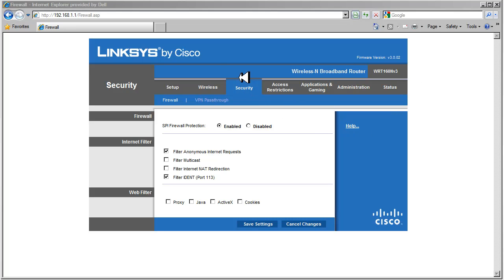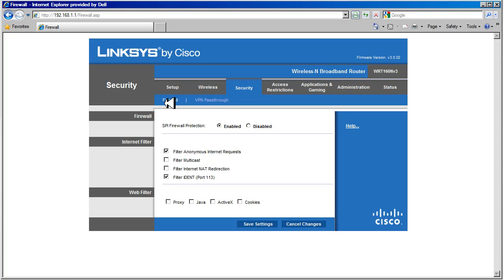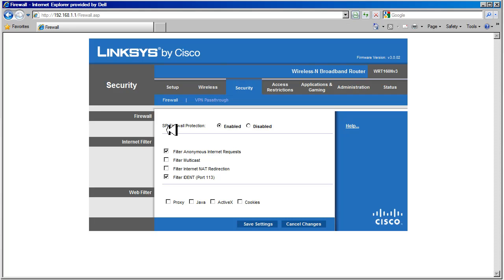In this section we're going to go through the security page and on the firewall tab we have information about the firewall, which is the stateful packet inspection, SPI, firewall protection. When this is enabled, the device acts as a firewall and inbound connections from the internet are blocked.